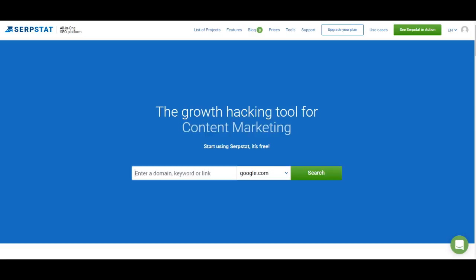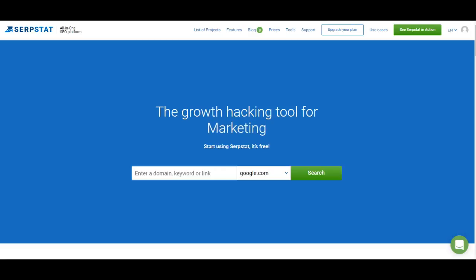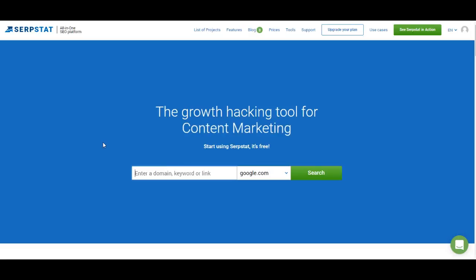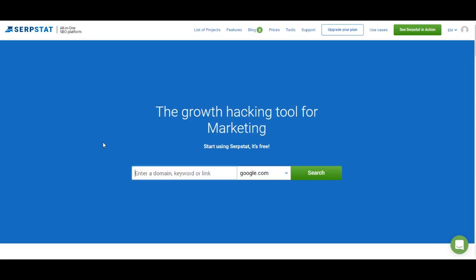Website analysis in SERPSTAT is separated into two different categories. You can analyze domains and you can analyze URLs. To analyze a domain you have to enter a domain address, and to analyze a URL you have to paste a link into the SERPSTAT search bar. SERPSTAT will then automatically define which you've entered and show information about the domain or URL.